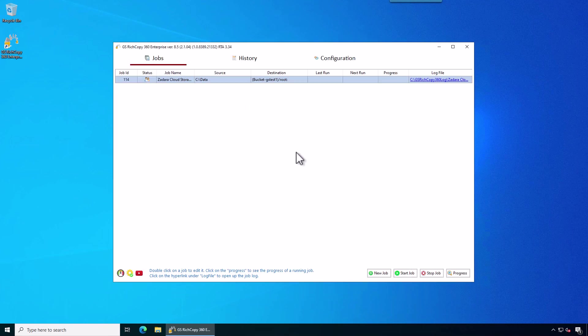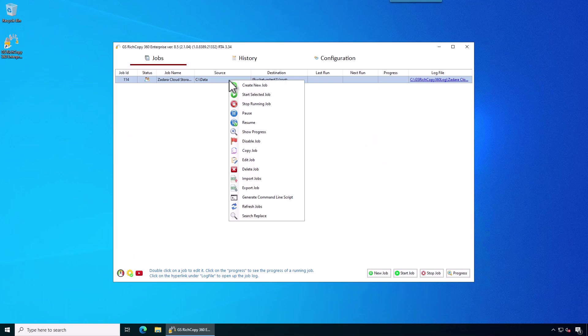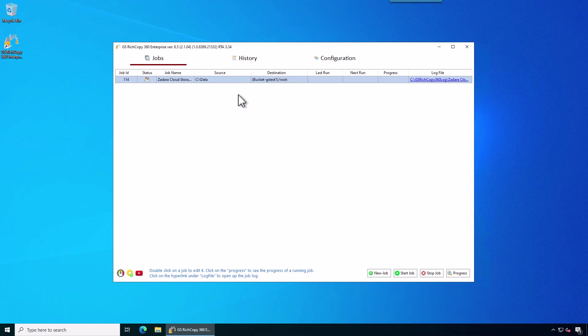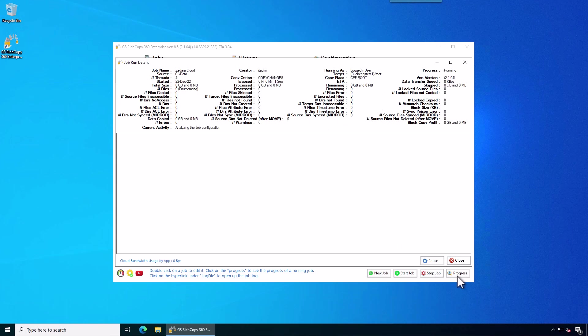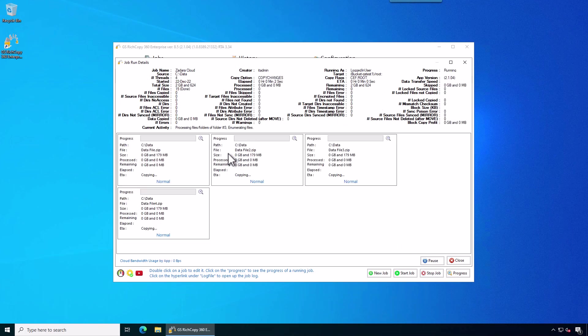Now the job is created. To run the job, you just right click on the job and say start selected job. The job should start momentarily. Right now it is queued, so you can click on where it says queued, so you can show the progress, or we can click on the progress here, so you can see it.